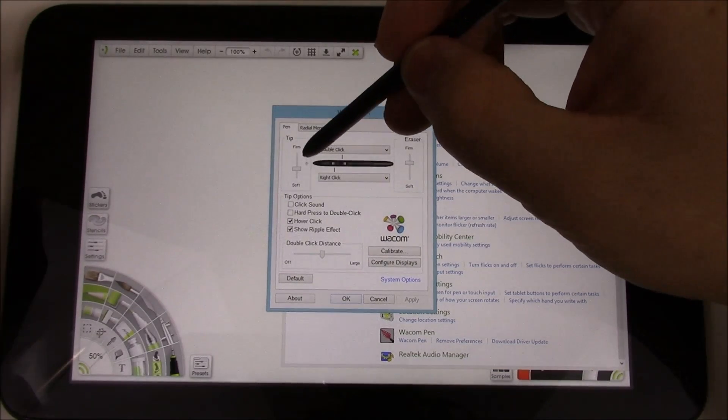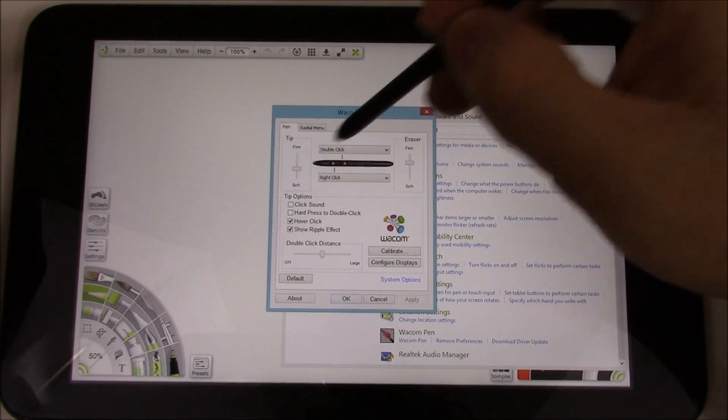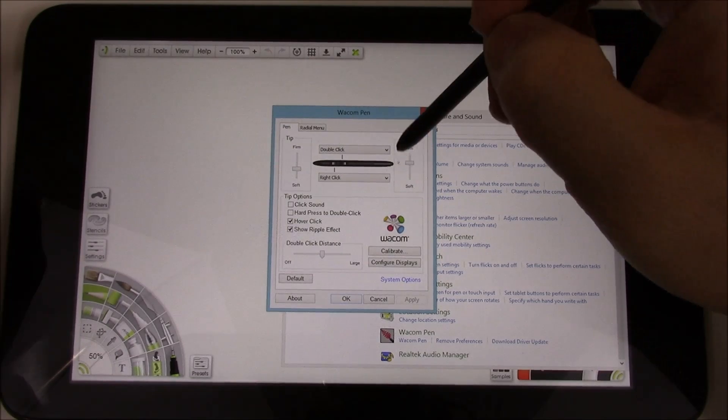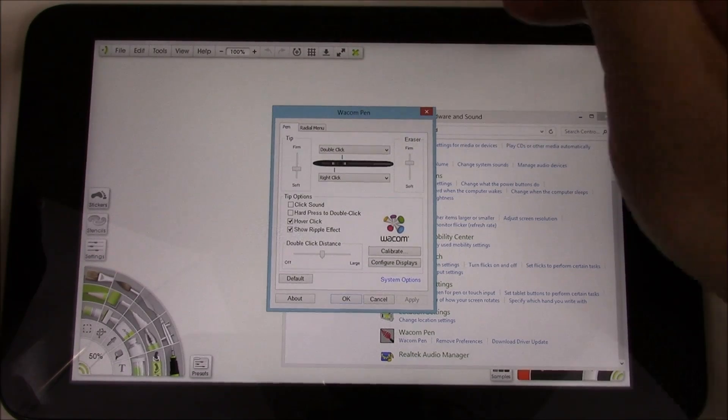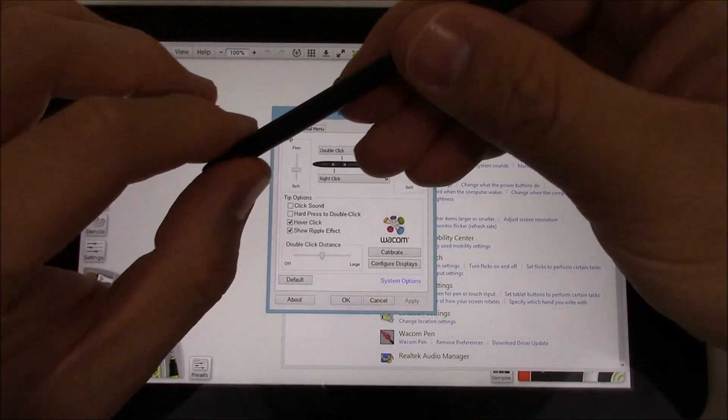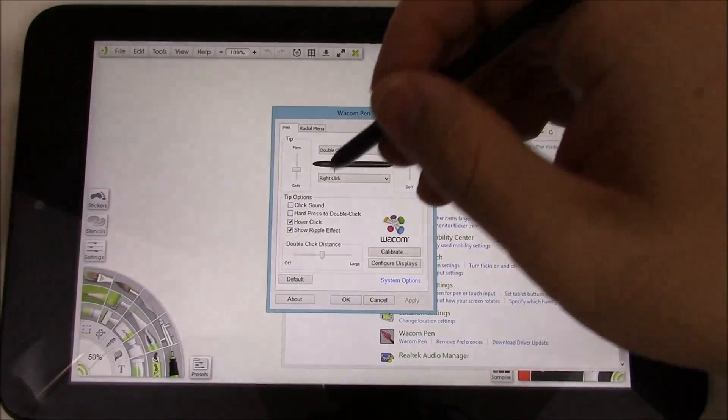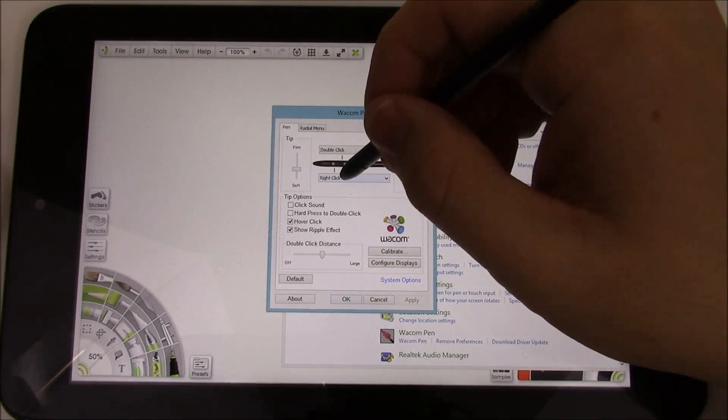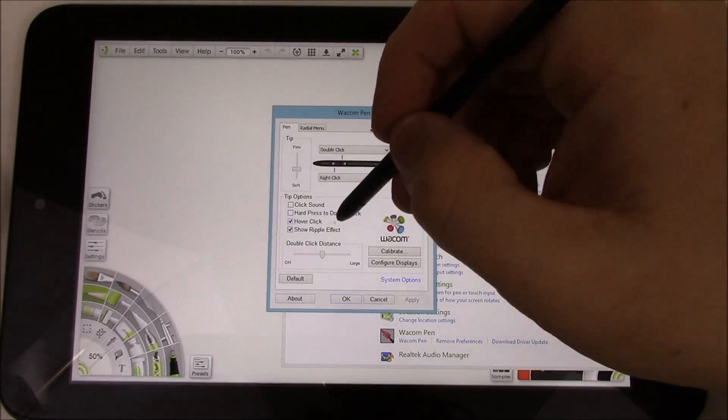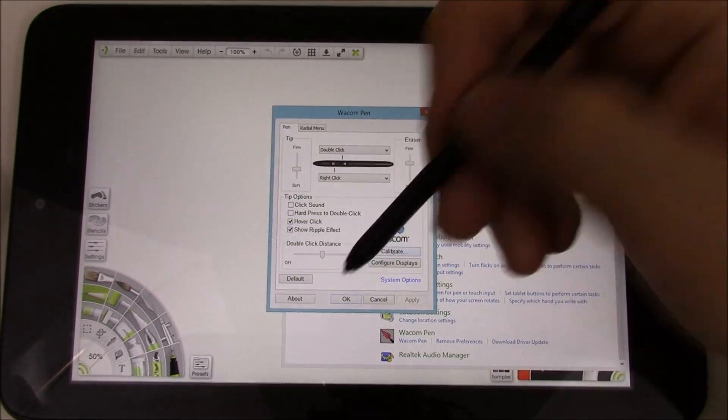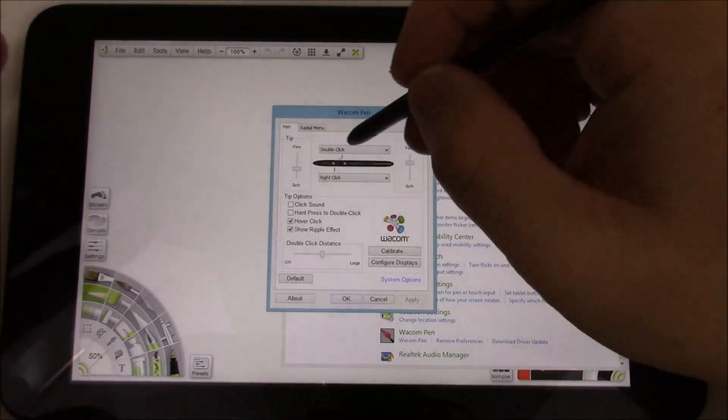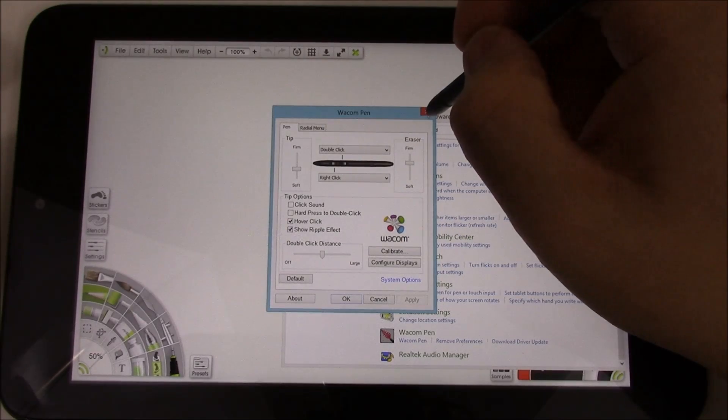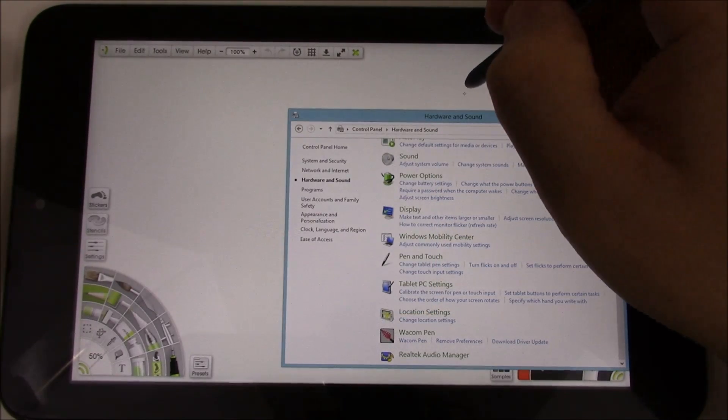a lot more options to set the tip, firmness and softness, eraser if you have it. Unfortunately, the built-in pen does not have that, but the built-in pen does have a little button here that I set to be a right click. I like to use hover click and then you can calibrate if necessary. So it's kind of nice to have this if you want to do any real drawing on it.